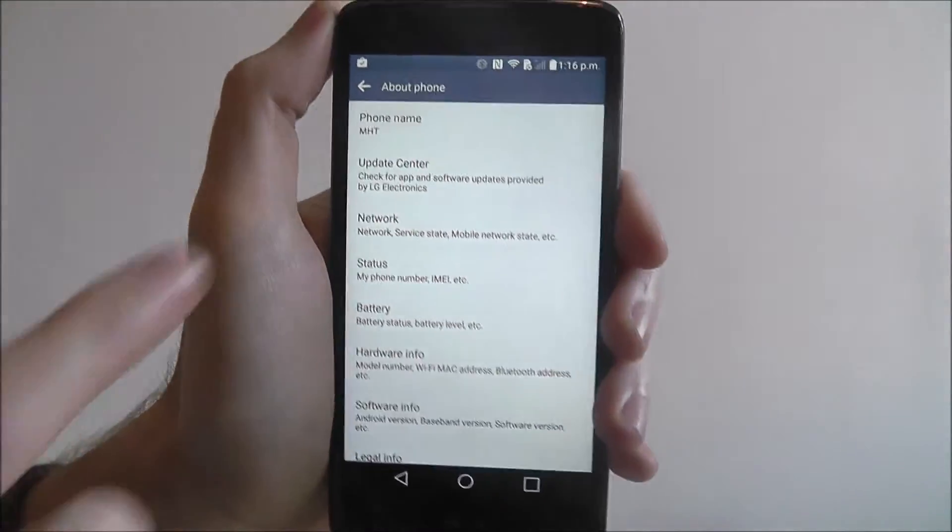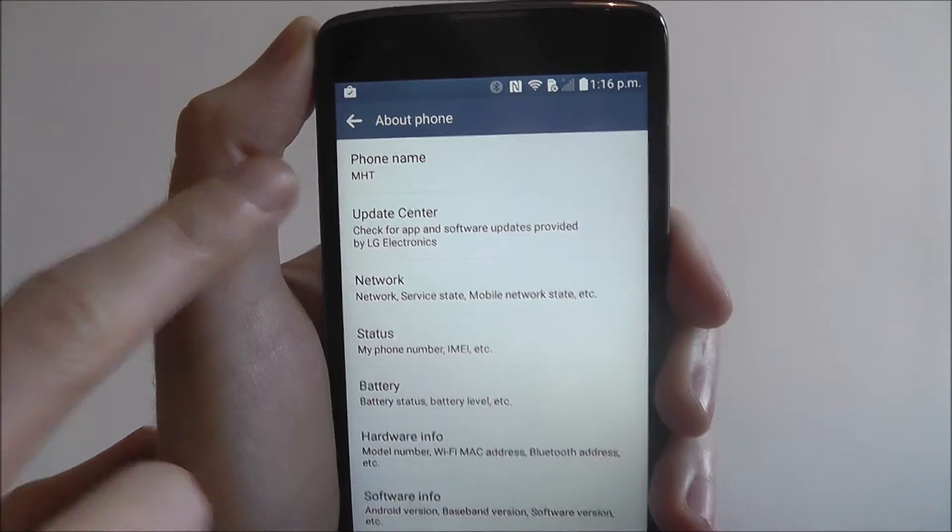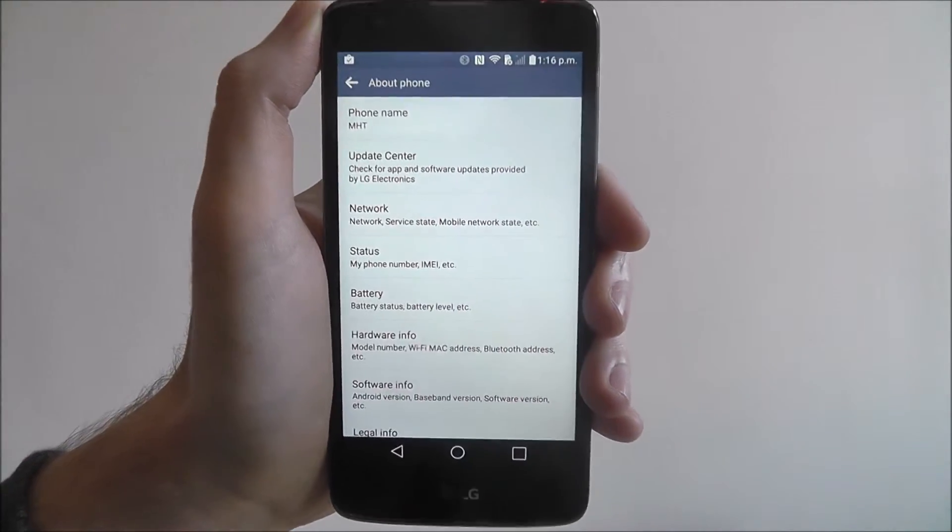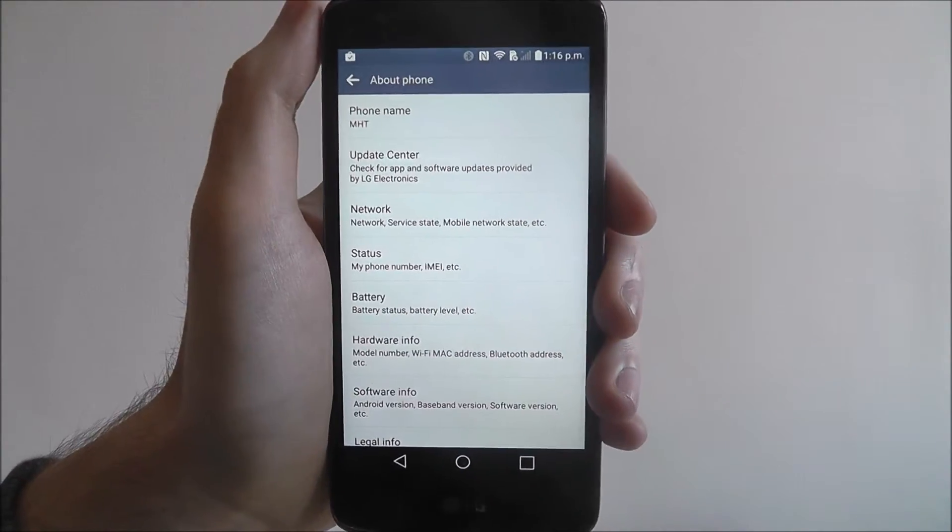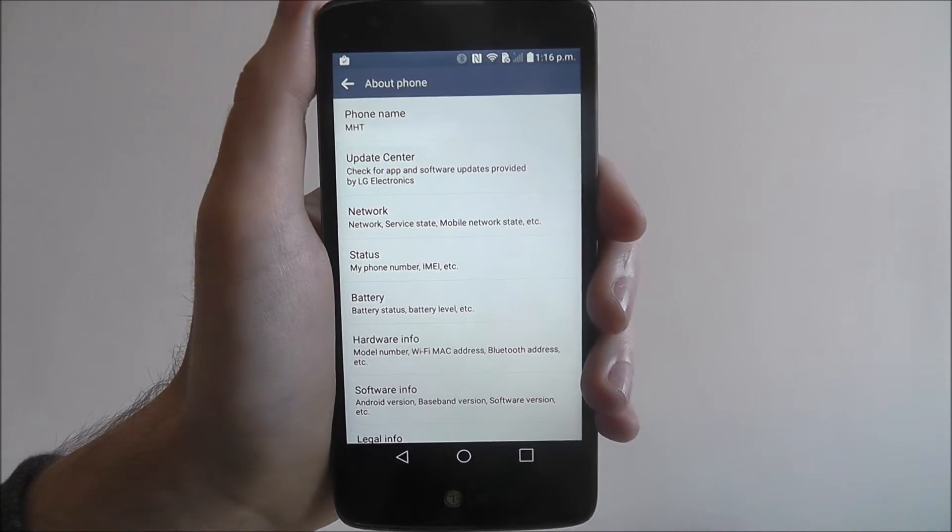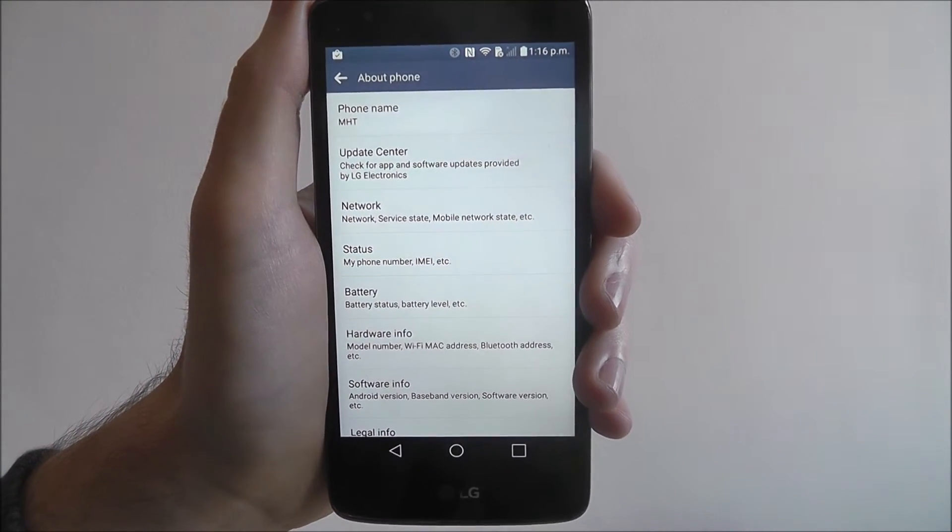And as you can see, the phone name is automatically updated. So when you connect via Bluetooth, you'll be able to see MHD or whatever you've put your phone name as instead of its default name.